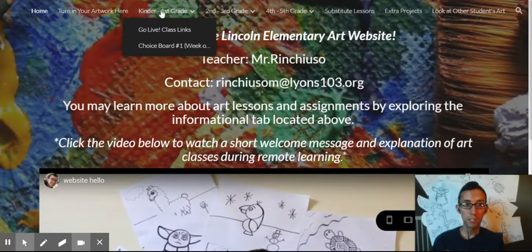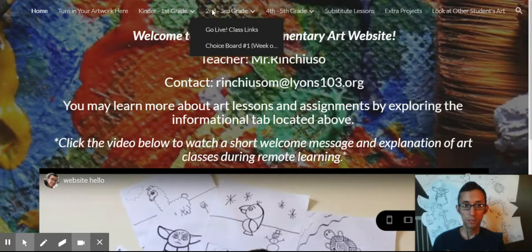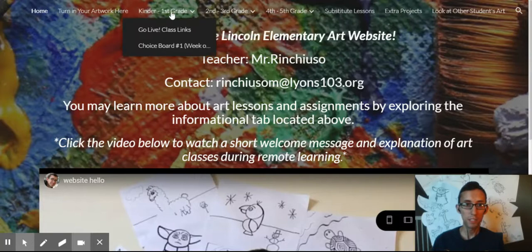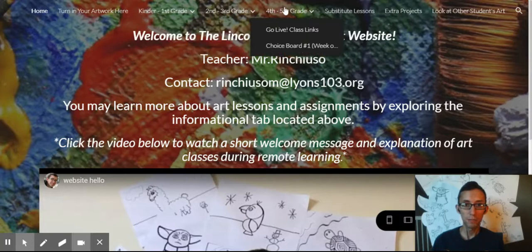This tab right here is for kindergarten through first grade. There's also second through third grade and fourth through fifth grade. So you're just going to be clicking on the one that is for you.